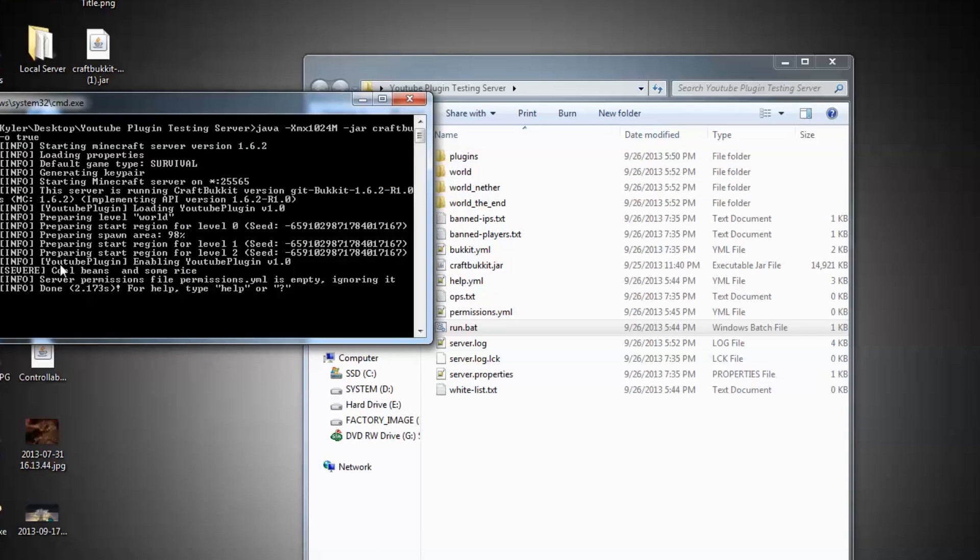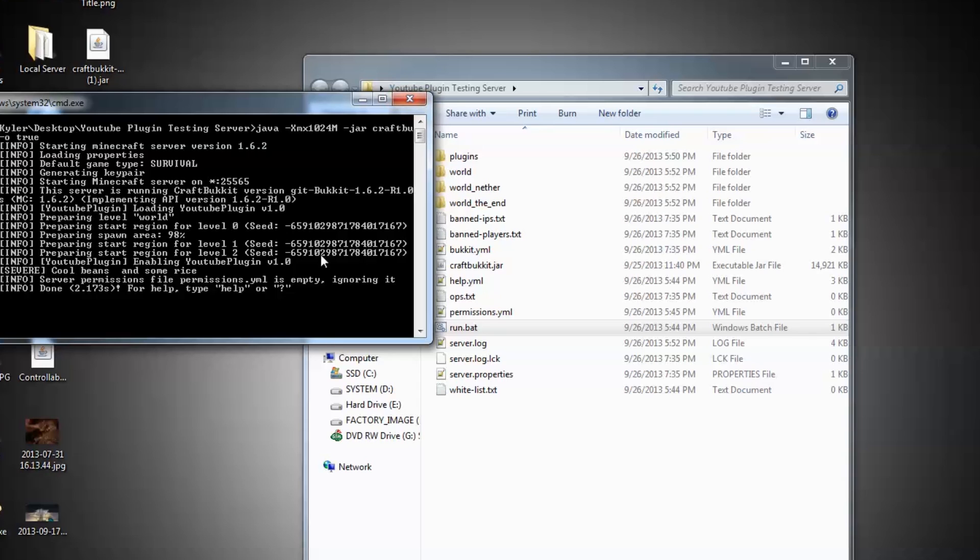Cool beans and some rice - you see it's right there. That was a nice example of how to use your own method. Let's stop this server.